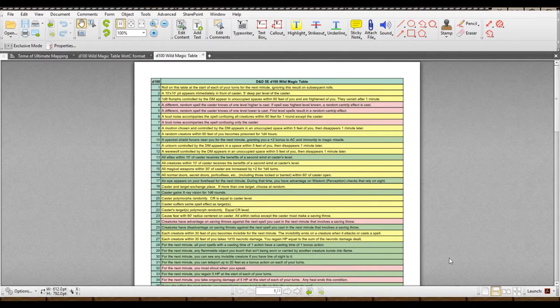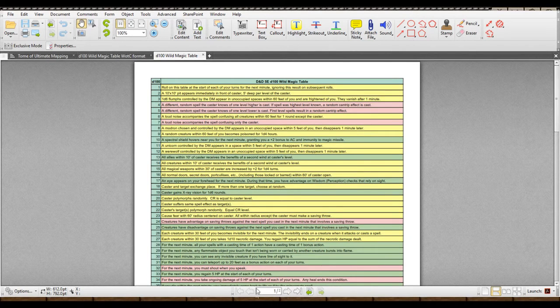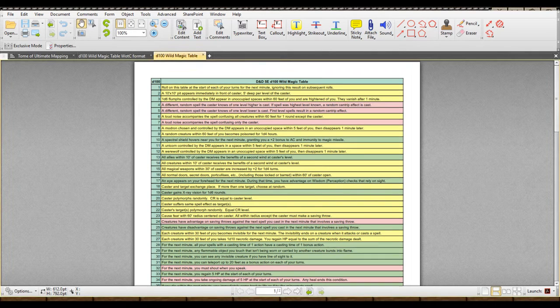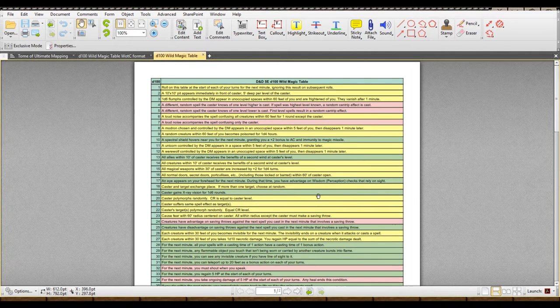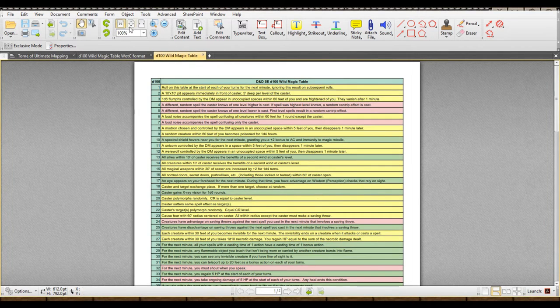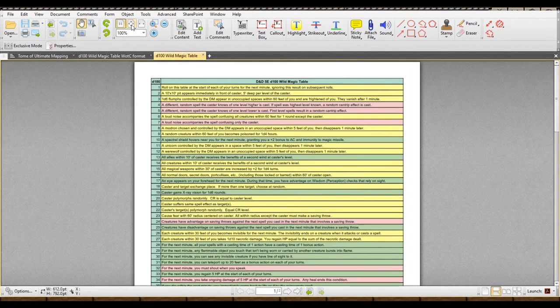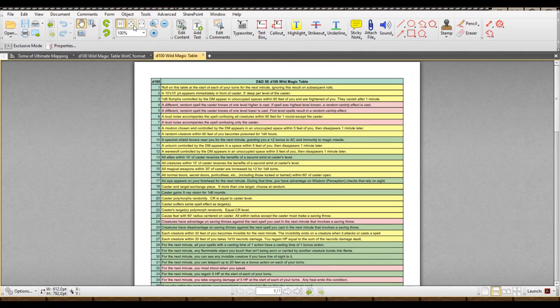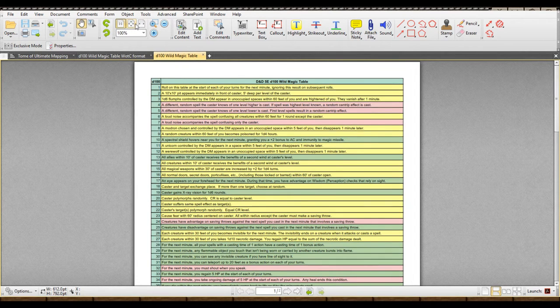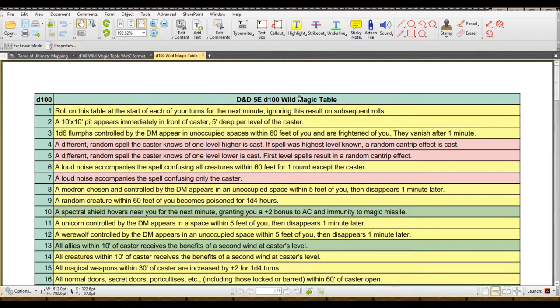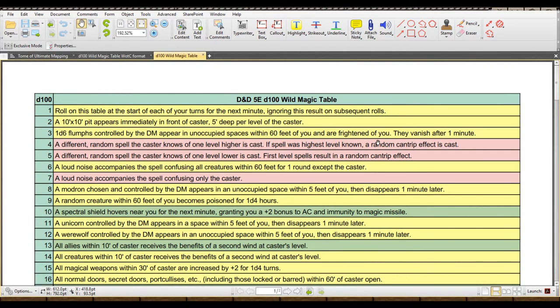Hello everyone, Rob here. I am here to show you the Dungeons & Dragons 5E D100 Wild Magic Table. Make it a little bit bigger there. And this magic table has 100 entries instead of the standard 50.